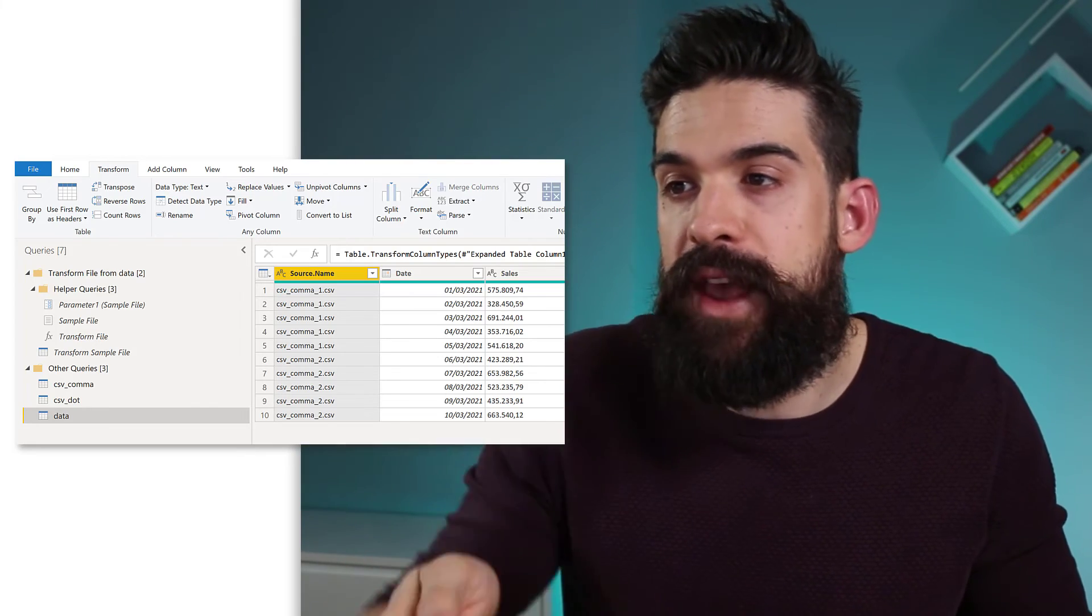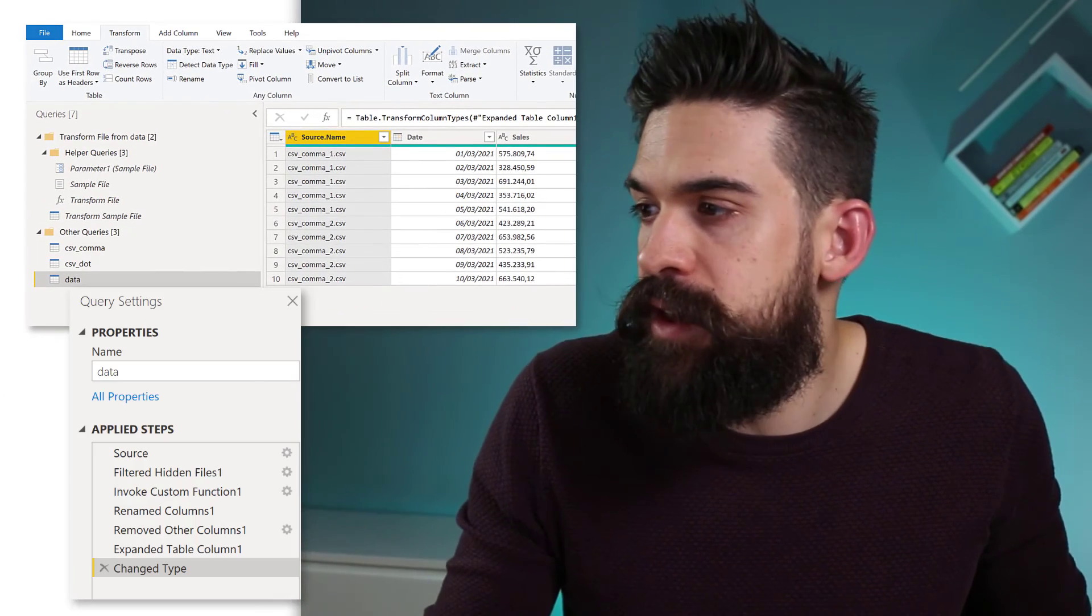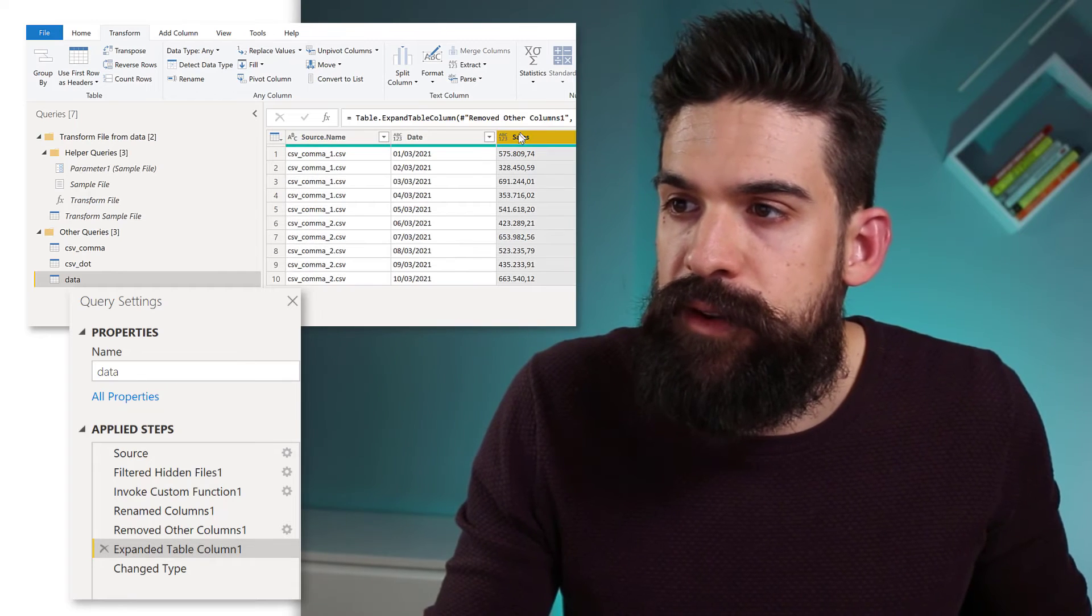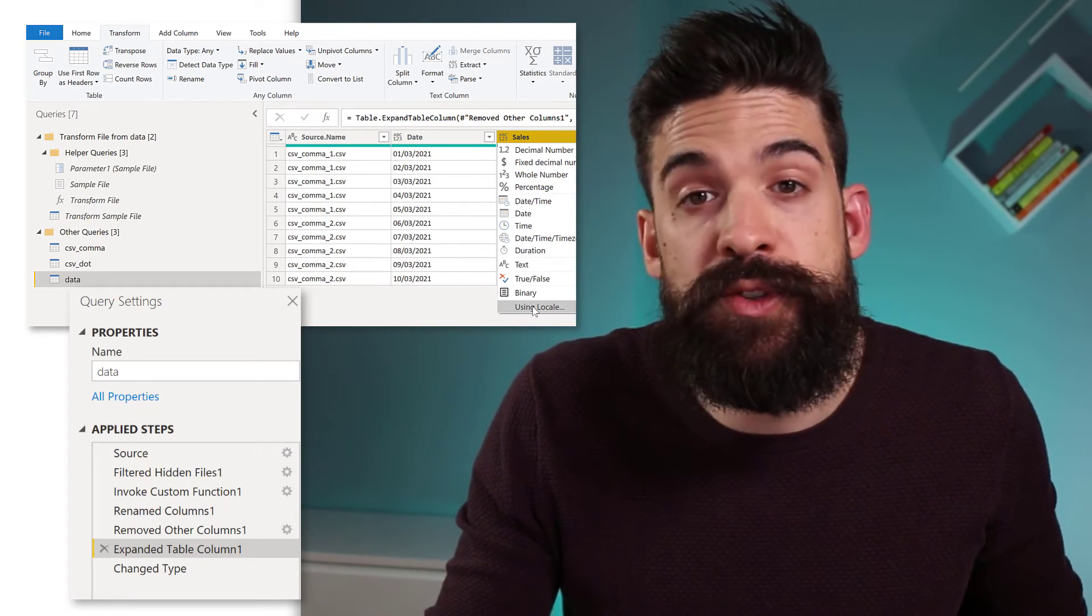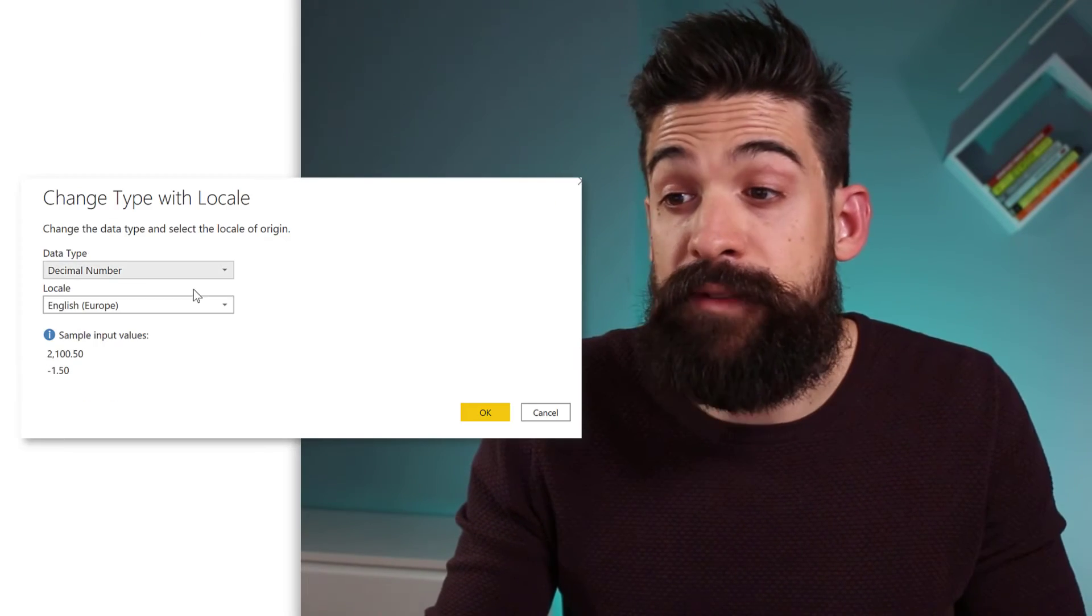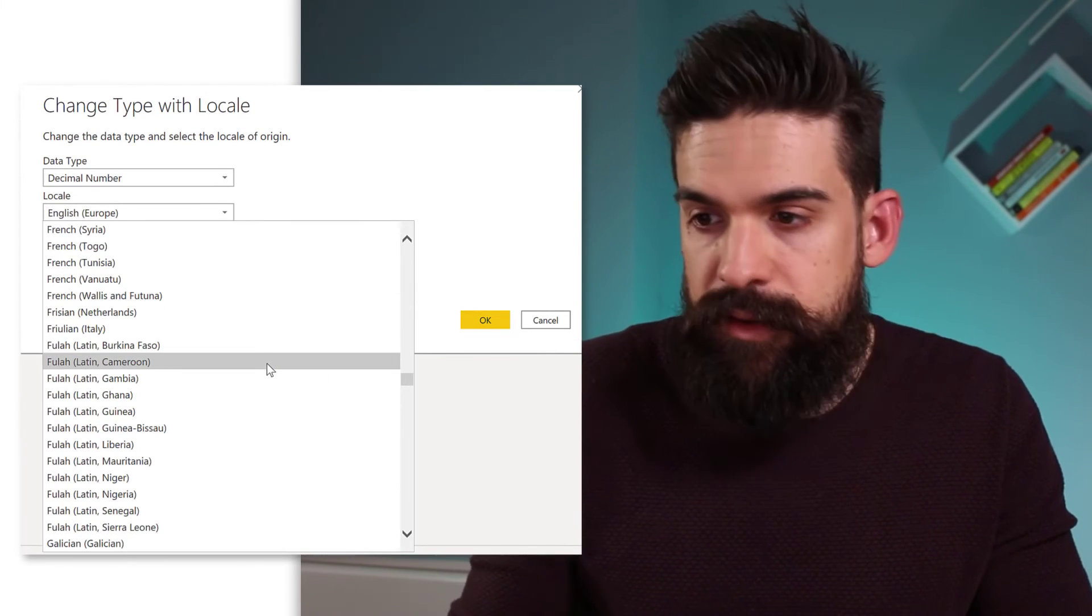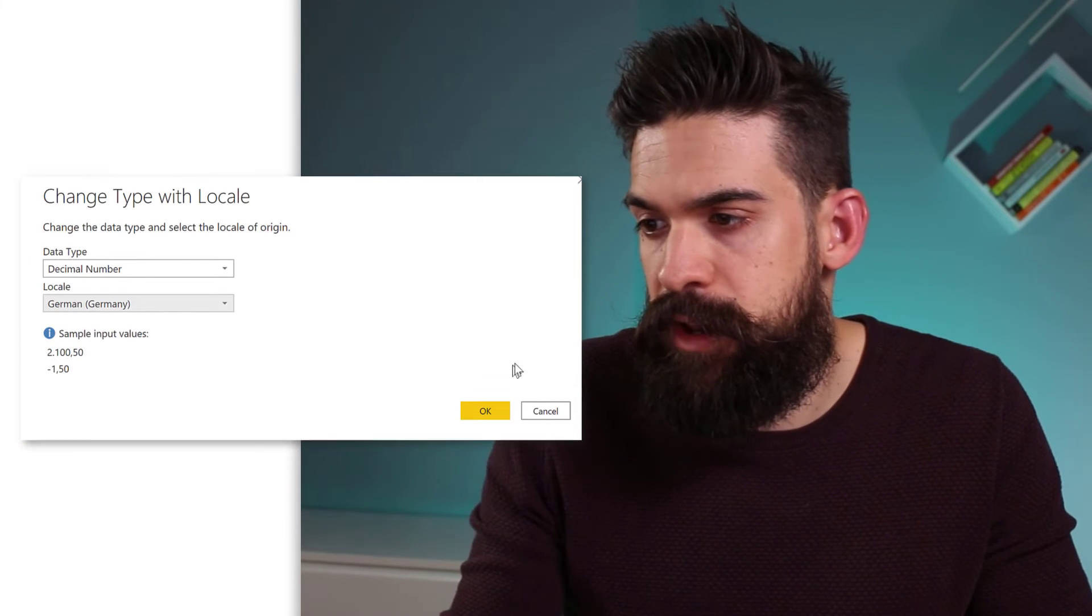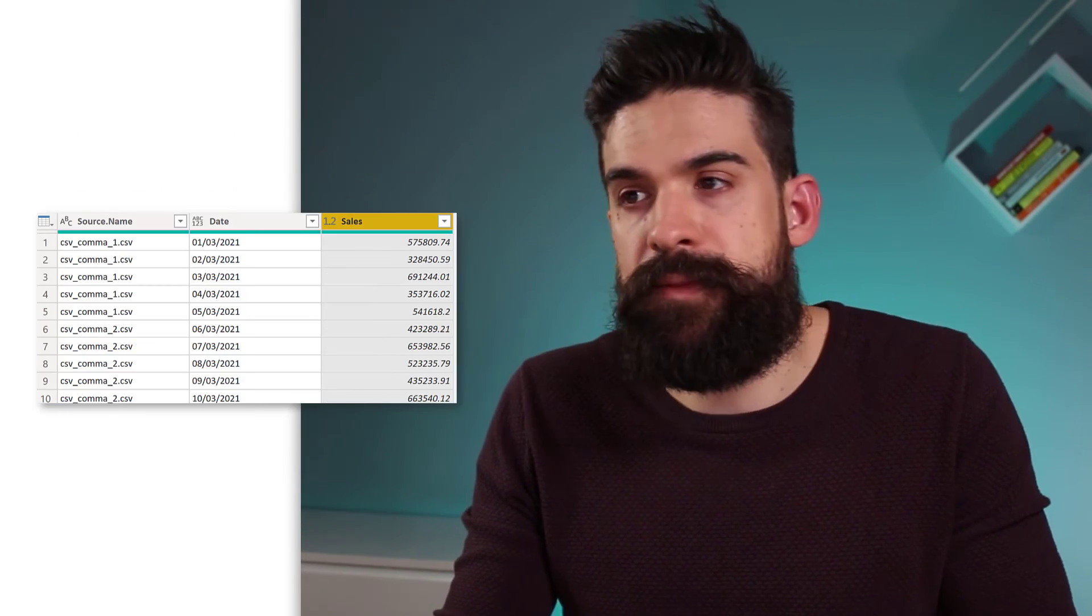Now we have here the combined data sets of two CSV files. But you see the sales column still has the wrong data type assigned. So we have to fix that. So we can redo the last step. And so I'll just go one step back. Over here select the sales column. And then choose to assign a data type using a certain locale. Here we have a decimal number. And then I choose locale that has a comma as a decimal separator. So Germany. And click OK. And see that fixes it.